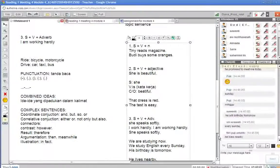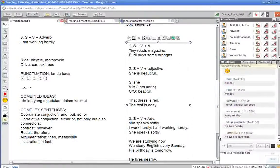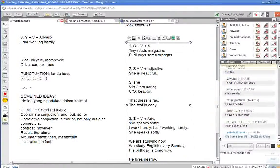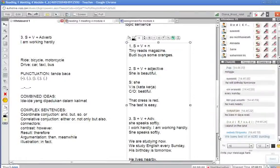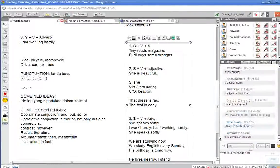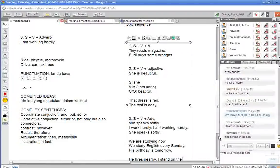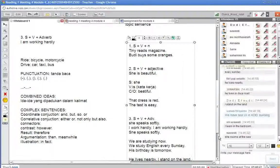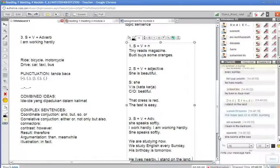He lives nearby. I see. Stand on the land. What? She swims at the sea?